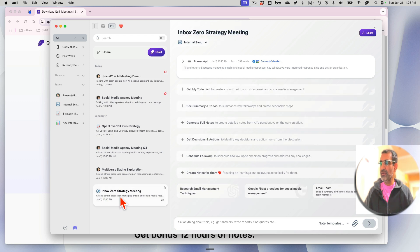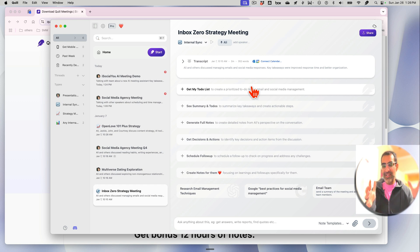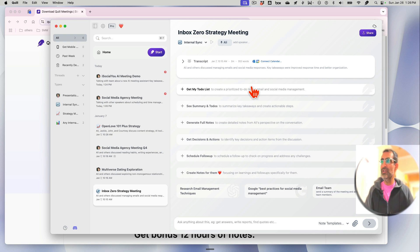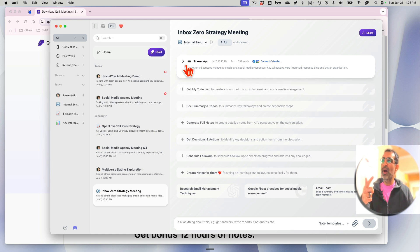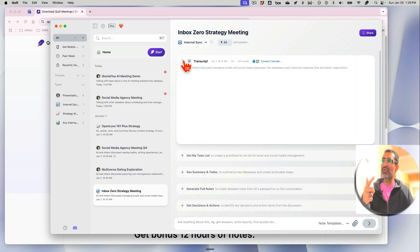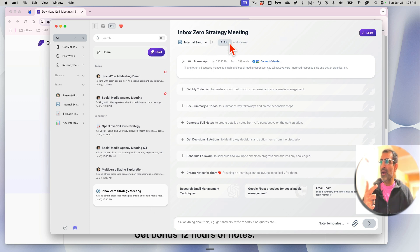But let me show you what some of the other meeting notes that I've taken. For example, right here: Inbox Zero Strategy Meeting. After Quill takes the notes, now count these awesome AI-powered features because you're going to be blown away. Number one, transcript. You see that you get the transcript of your meeting, which is really awesome.